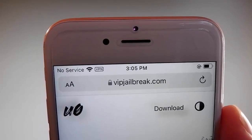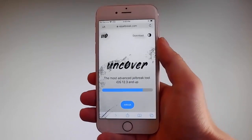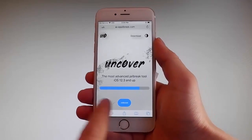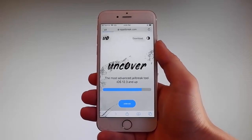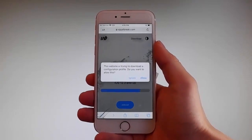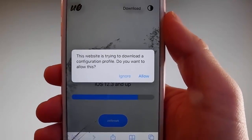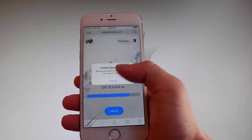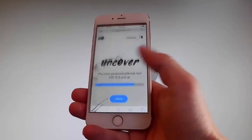Once you're at vipjailbreak.com, to get Uncover you need to simply tap on the jailbreak button — it is the blue button at the bottom. Once you tap on it, the download is going to start, and it's going to ask you if you want to allow this download. Tap the allow button on the right. This will start downloading Uncover on your phone. Once the download is completed, tap the close button.